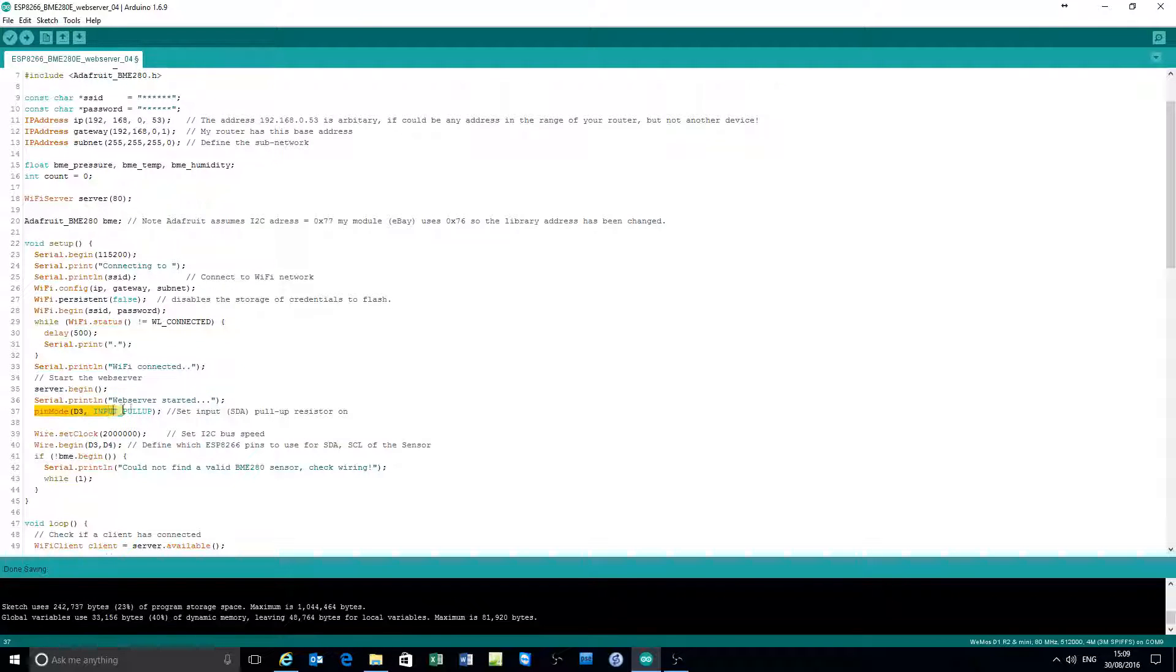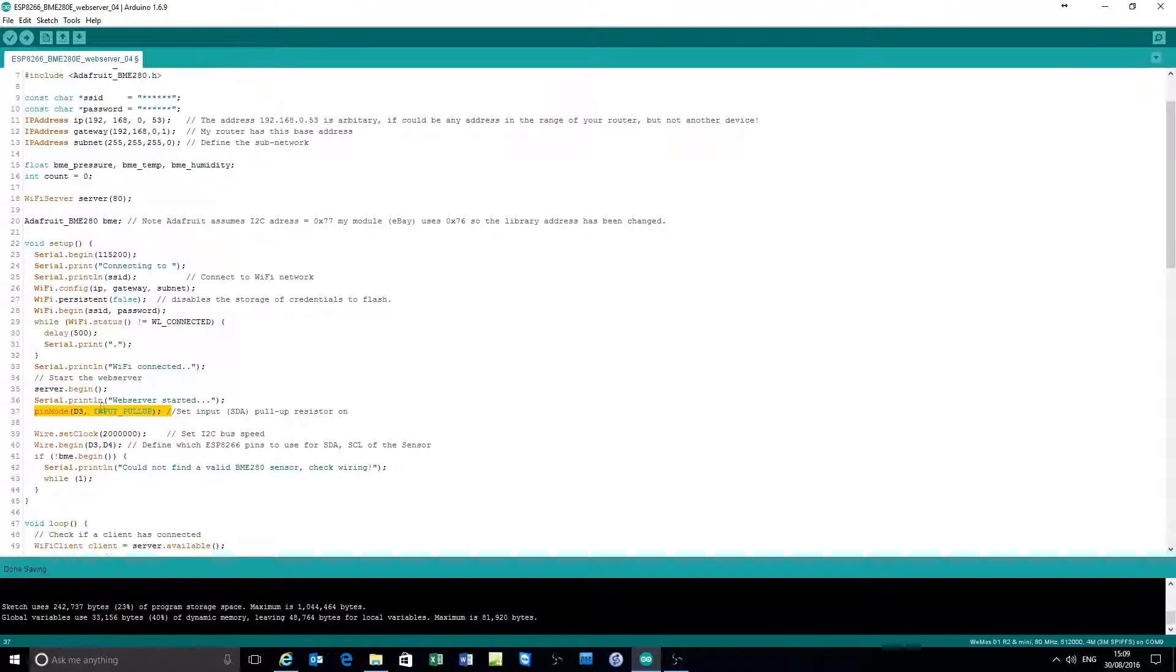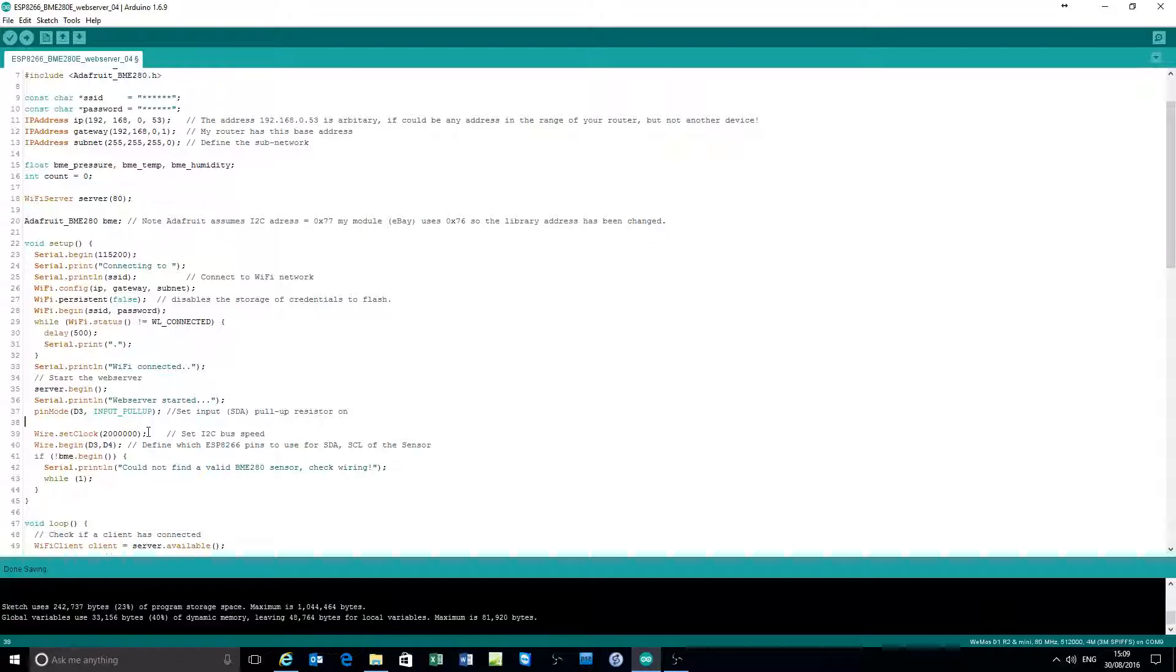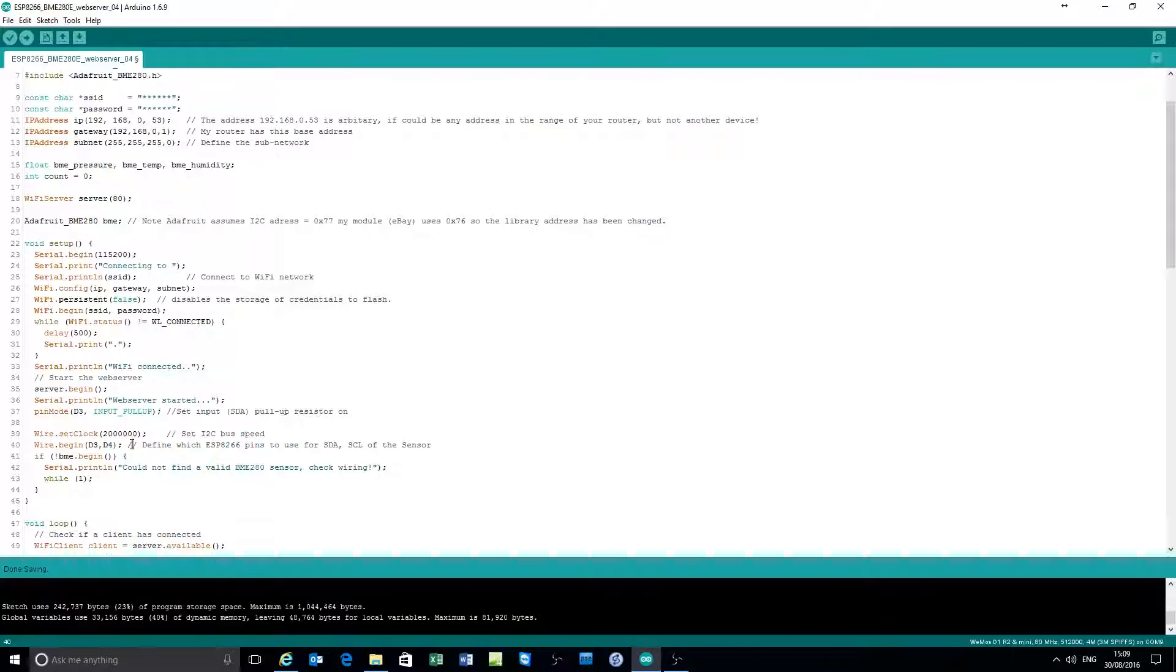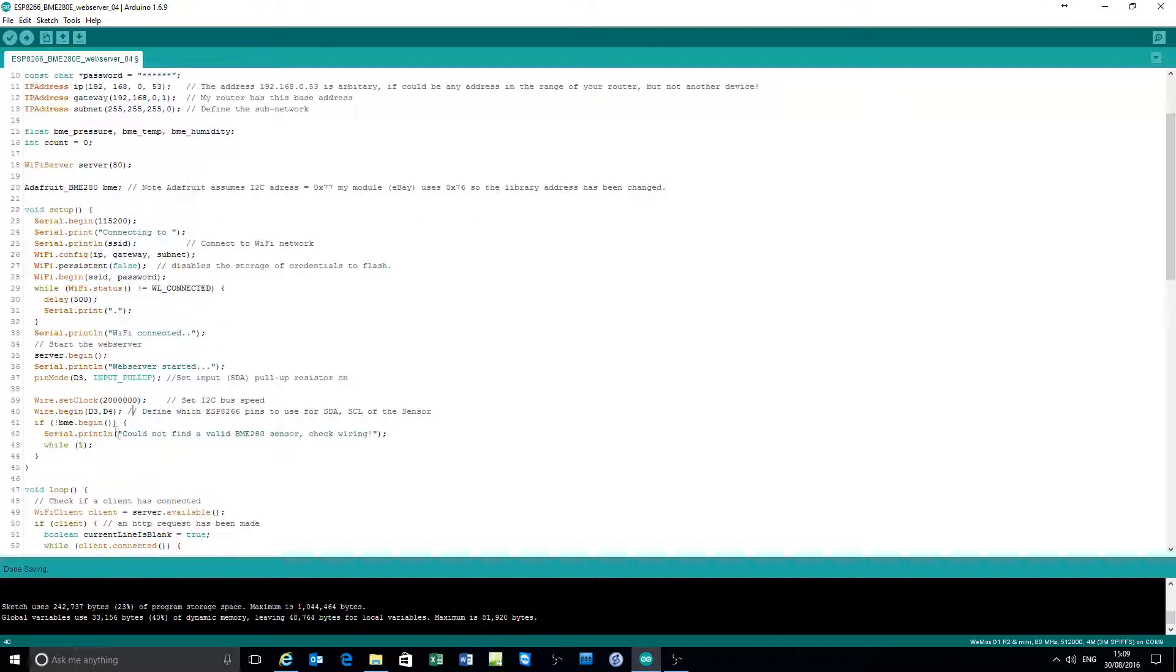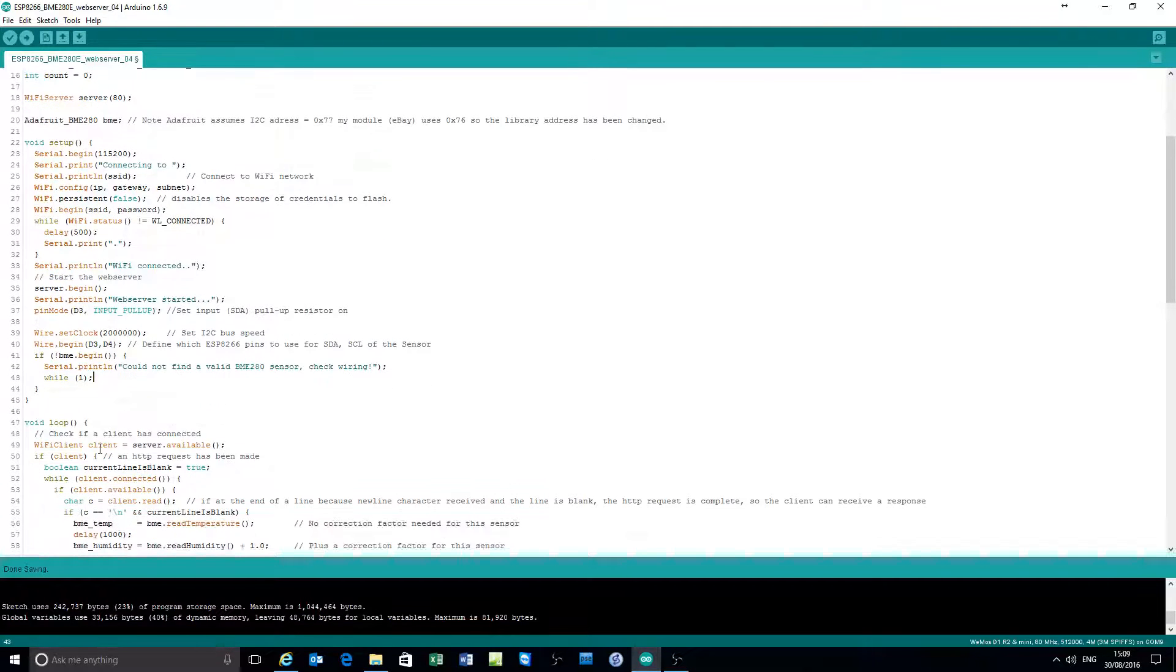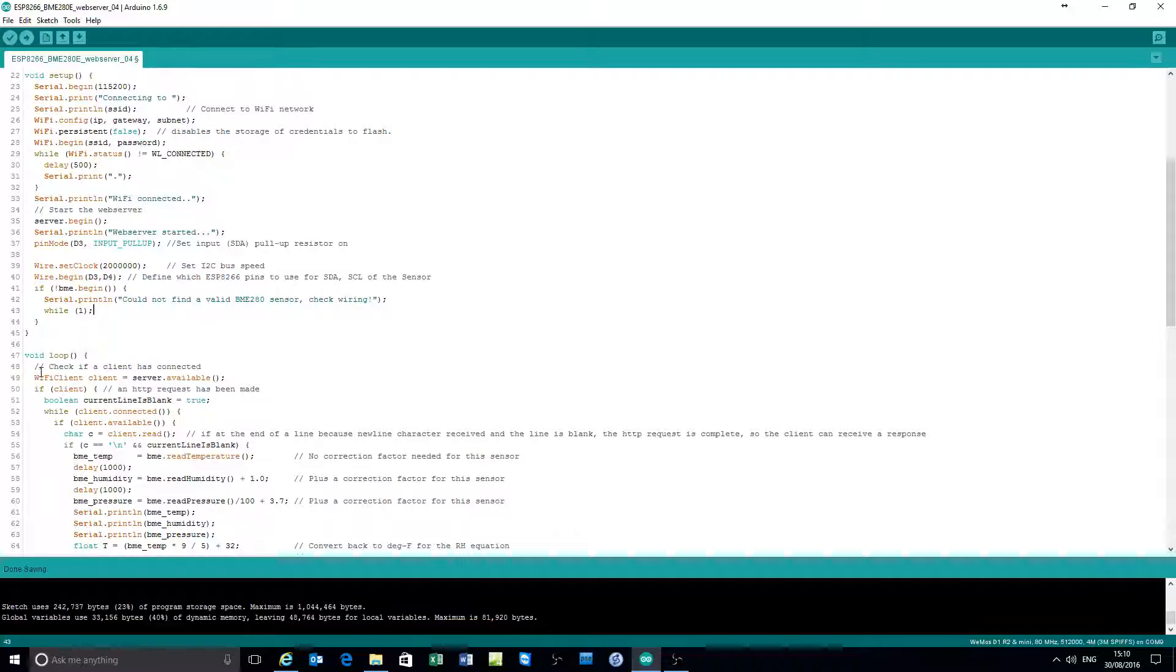I found it useful for reliability purposes to switch on the pull-up resistor. That improves reliability. Set the I2C bus speed. Begin the communication with the sensor and make sure there's a sensor there before carrying on, and then into the main loop.